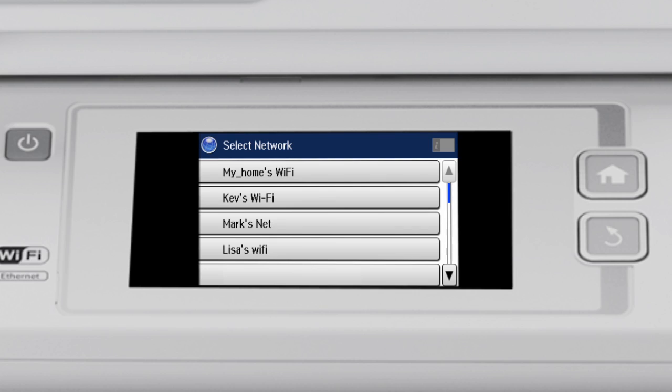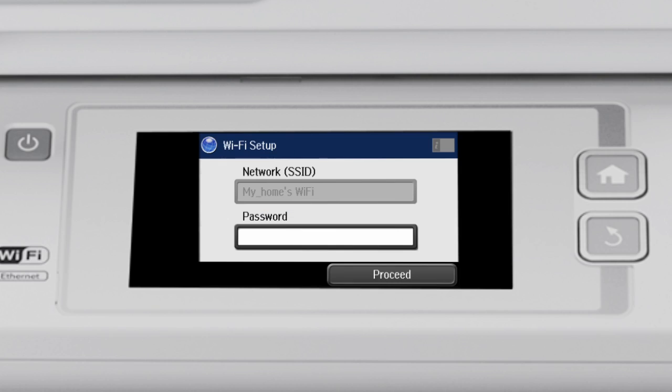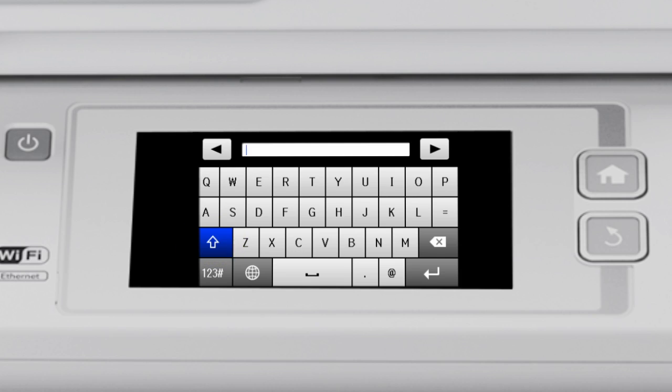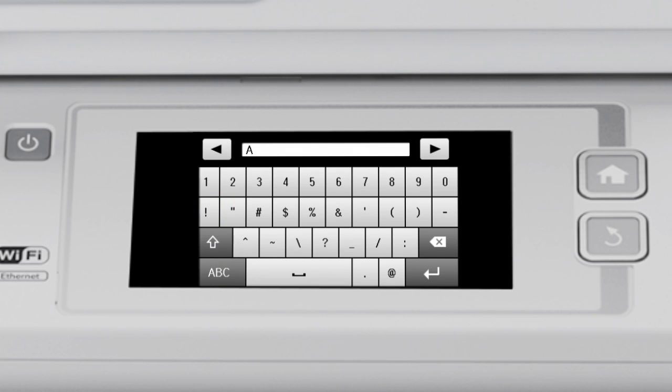Now you'll choose your wireless network and enter its password. Scroll down if necessary and select the wireless network from the list. Tap the Password field and use the on-screen keyboard to enter the network password. Tap the Shift button to enter uppercase letters, or this button to enter numbers or symbols.